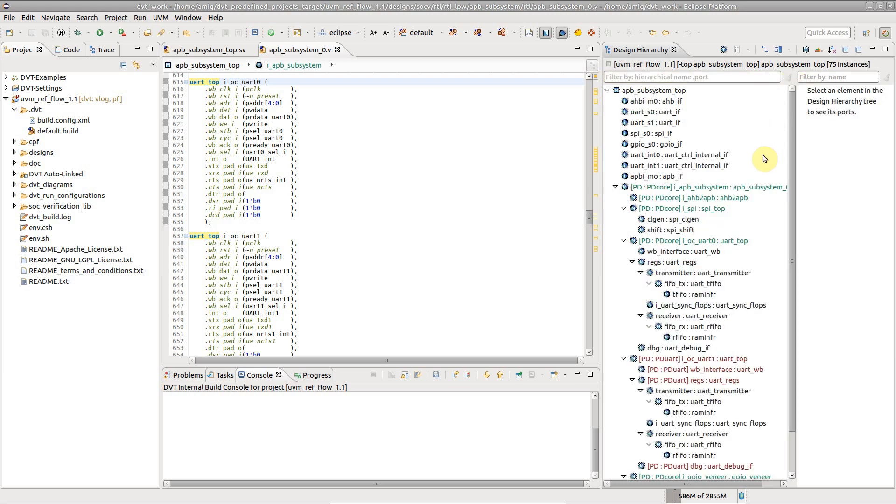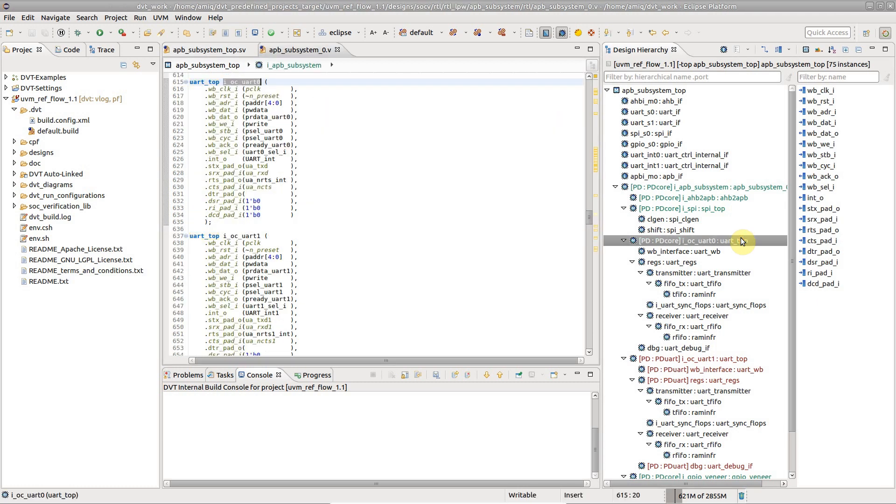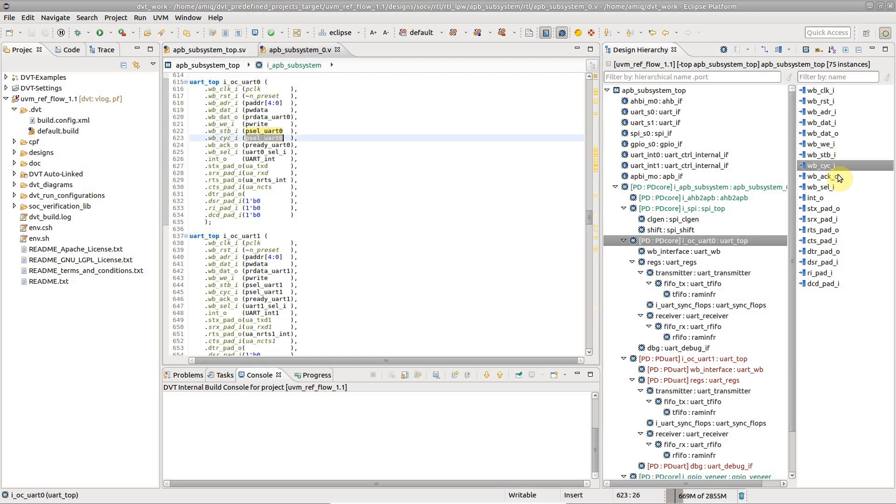Double-click an instance to go to its declaration. Double-clicking on a port takes you to where it's connected.